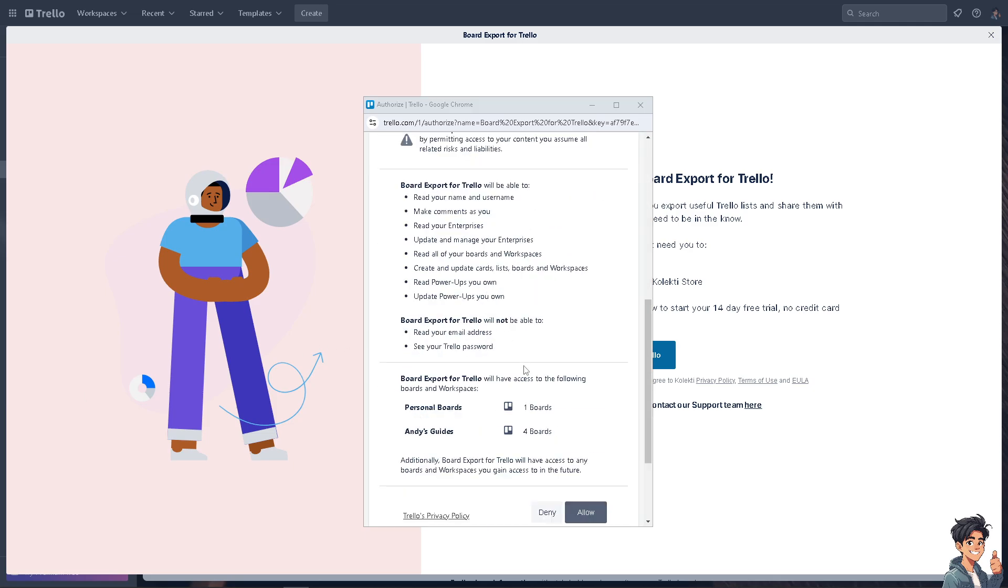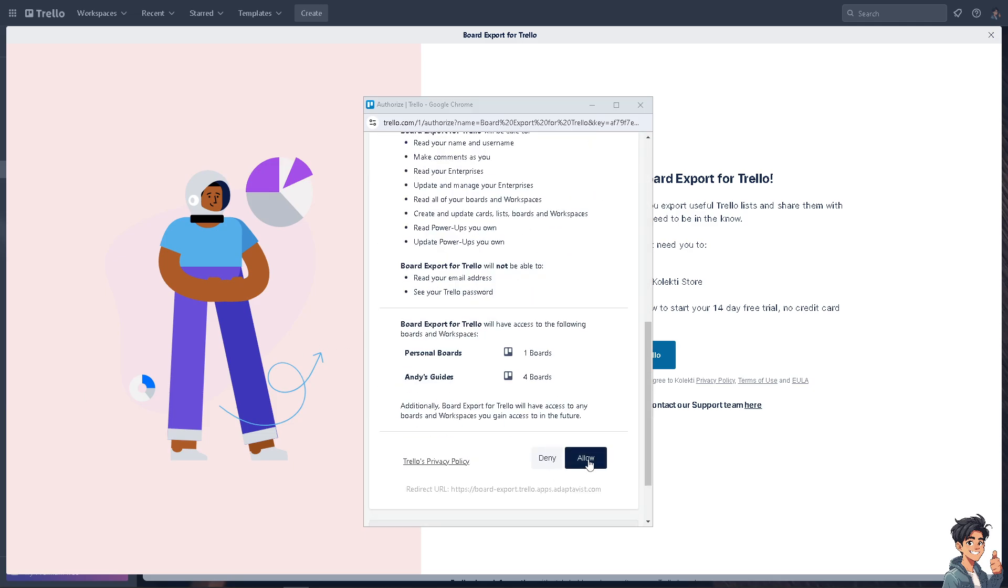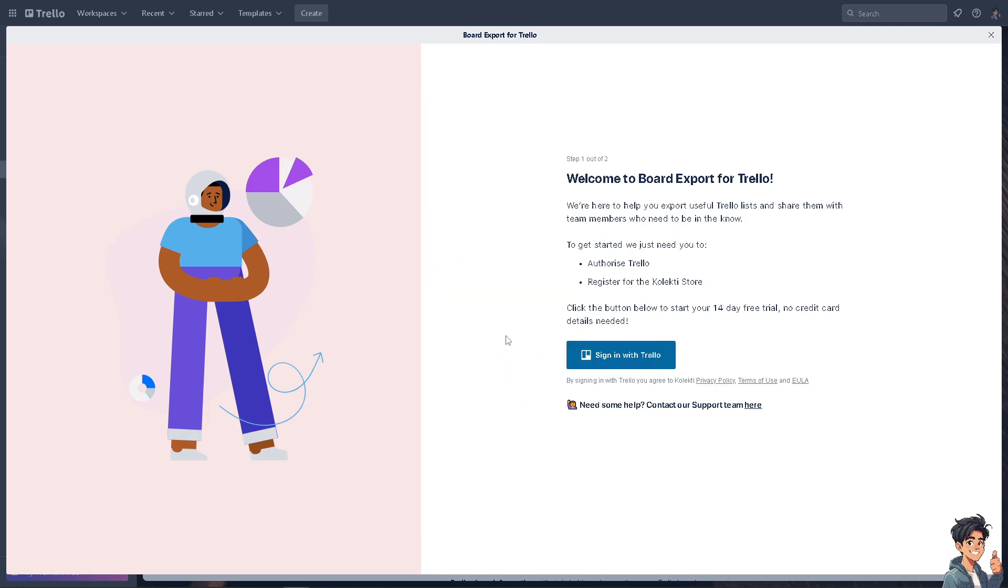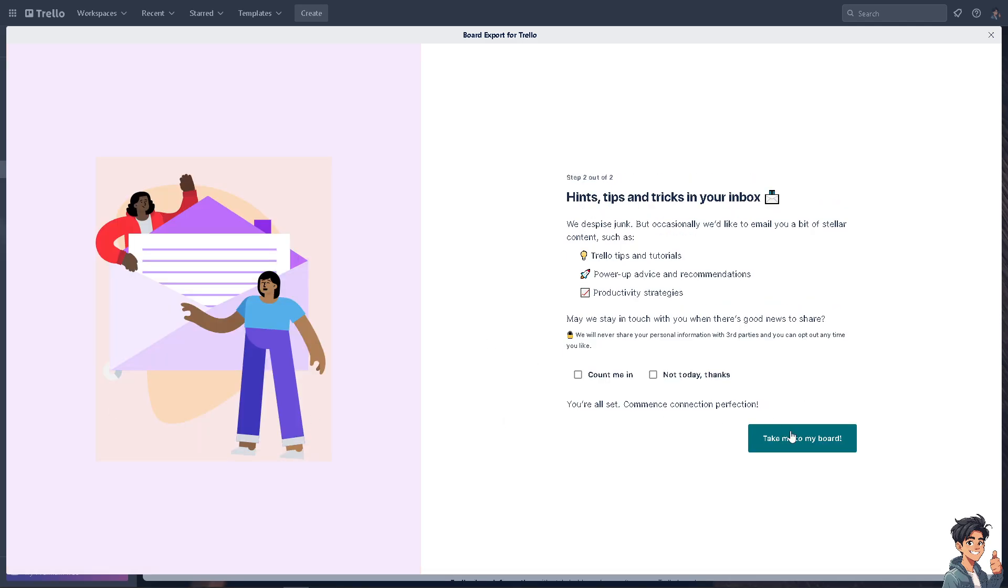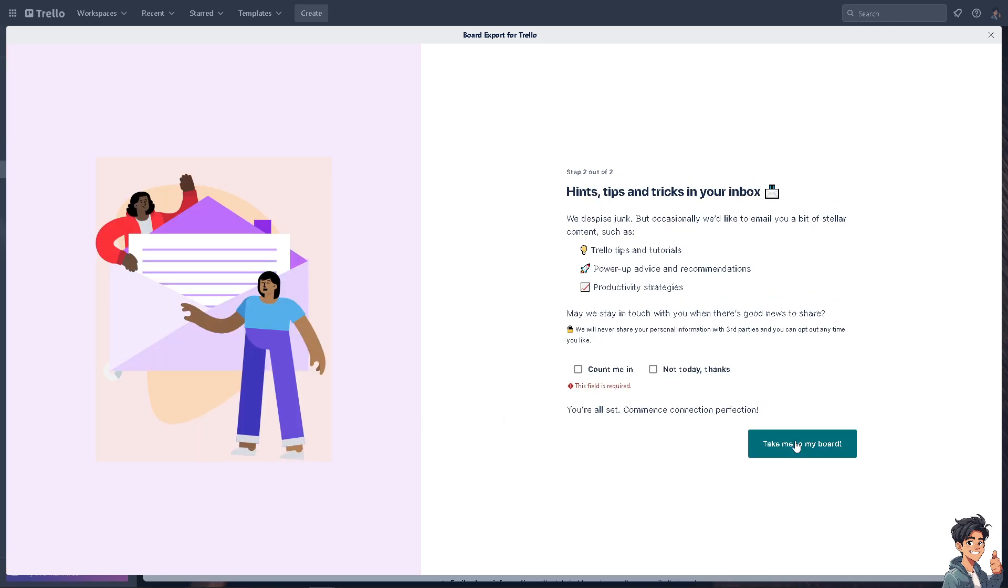Click that. Of course, you need to allow—you'll be using your personal board and Andy's Guides boards. Click on allow. Click on next, and then click on take me to my board. What will happen is you'll be forwarded here.